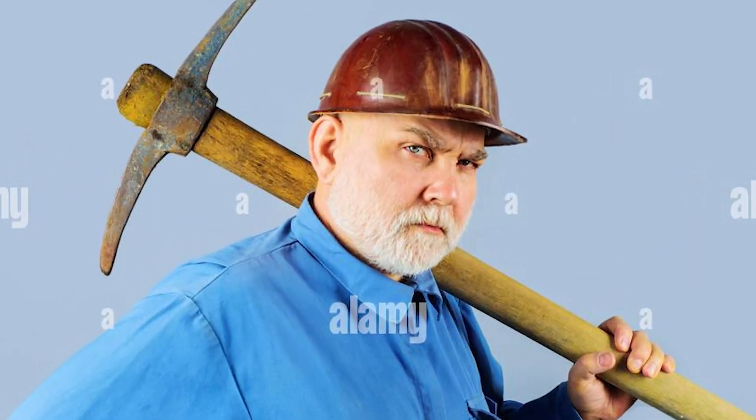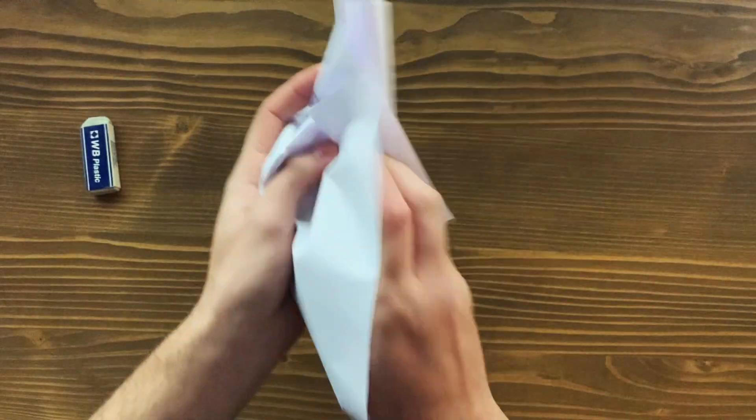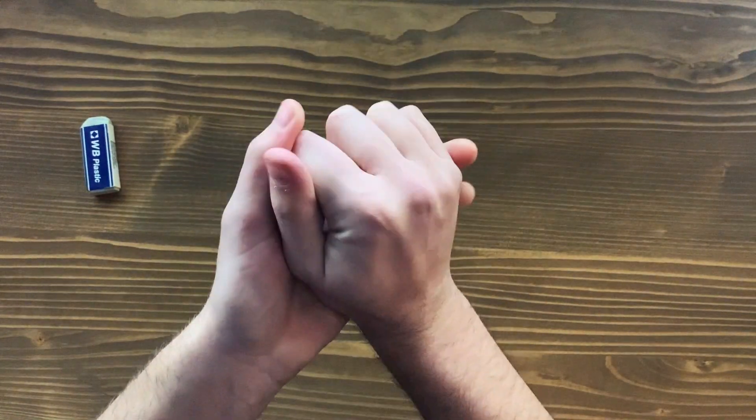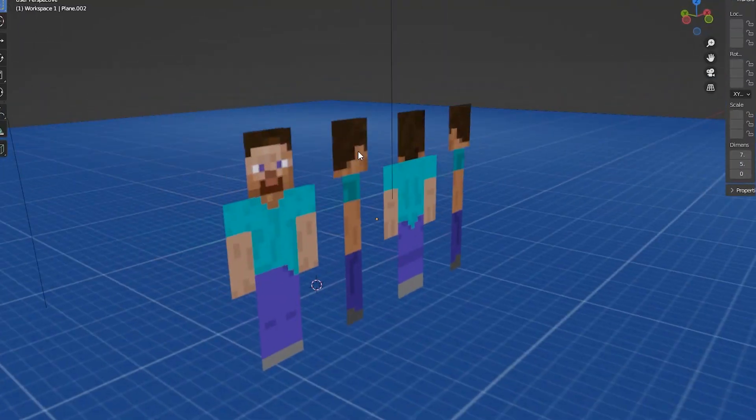I started off with a sketch but I'm no good at drawing so I scrapped that. Maybe this will do actually, we'll work with this.